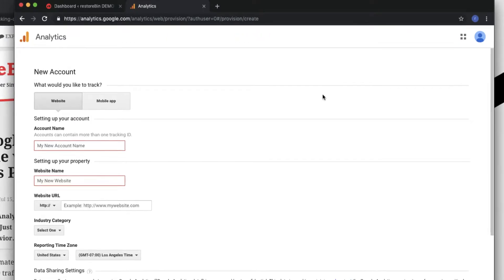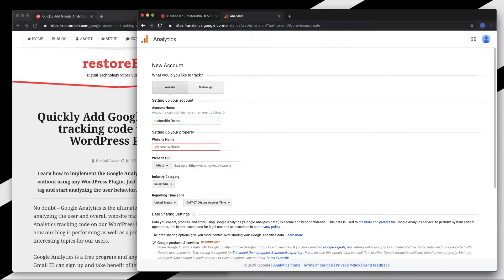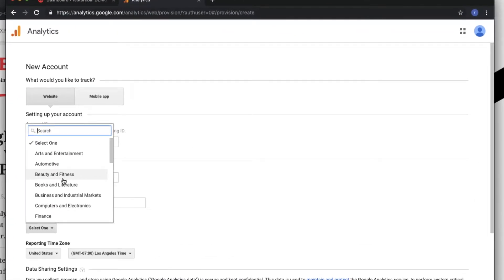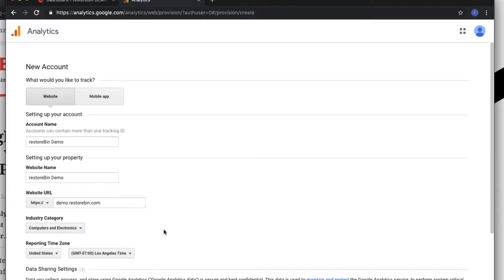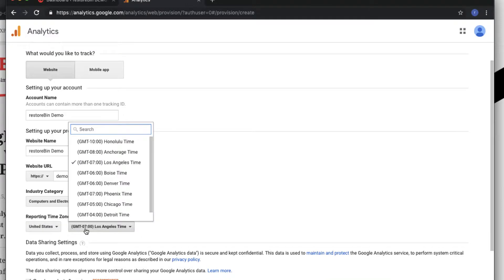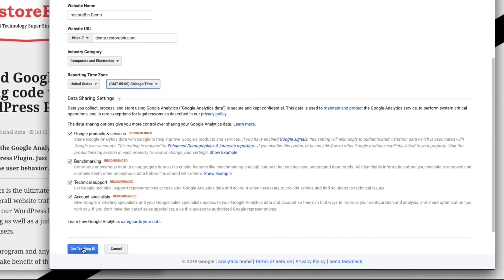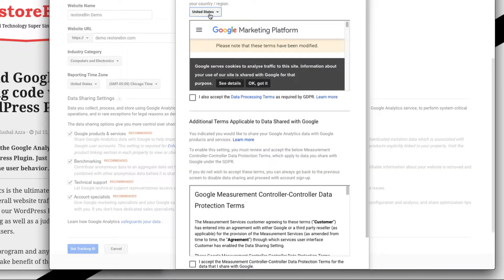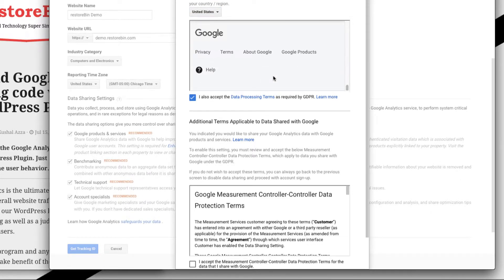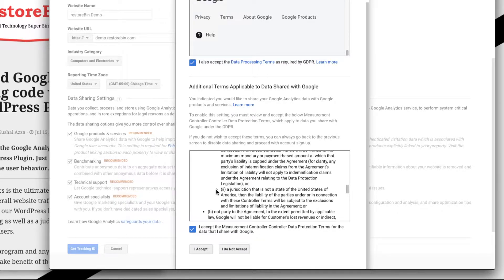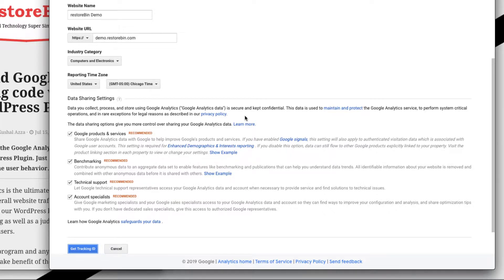It will ask for basic information like the account name and website name. Based on what type of blog you are creating, you can select the category — I'll select Computers and Electronics. For the reporting time zone I'll keep it as United States, Chicago time. You can leave the checkboxes enabled or disable them, it doesn't matter. Click on 'Get Tracking ID', accept the terms and conditions, and also the GDPR notice, which explains how data will be collected and what policies apply.